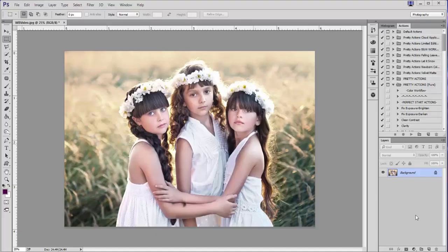Hi everyone, it's Anna, and today I want to talk about color balancing your images in Photoshop. I know a lot of you are new to Photoshop and maybe you're not quite sure where to start with color balance — you can look at your image and know that it's a little bit off, but you're not sure exactly how to change it. There are a lot of different methods for doing this, but today I'm going to show you two of the most quick and straightforward methods for correcting the overall color balance of your image.